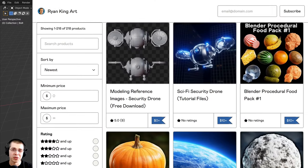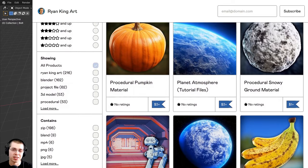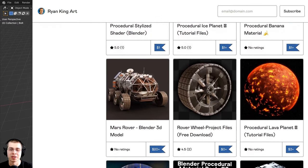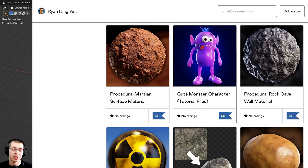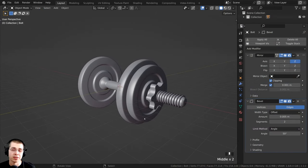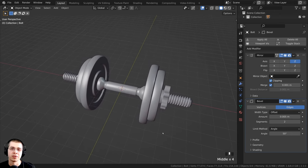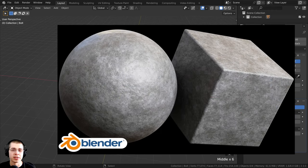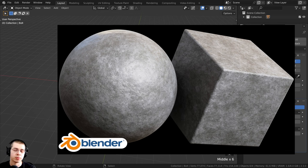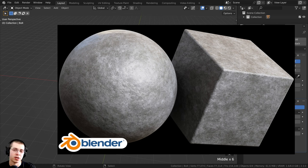Tutorials like these are made possible thanks to my Gumroad customers, Patreon supporters, and YouTube members. If you'd like to support the channel, links are in the description. You can also purchase the finished project files on my Gumroad store and Patreon page. I'll also be using my procedural smooth concrete material on the ground — you can watch that tutorial or purchase the material via the links in the description.